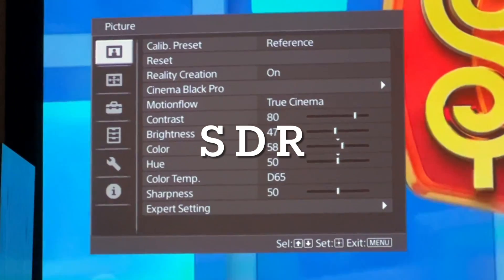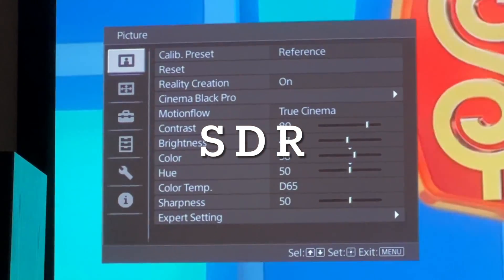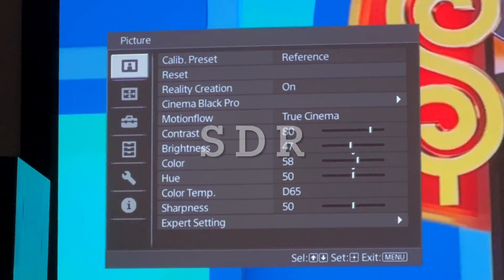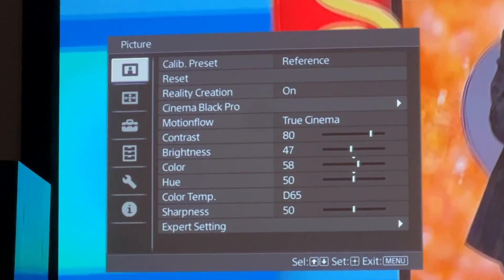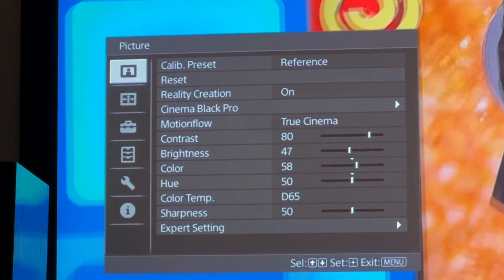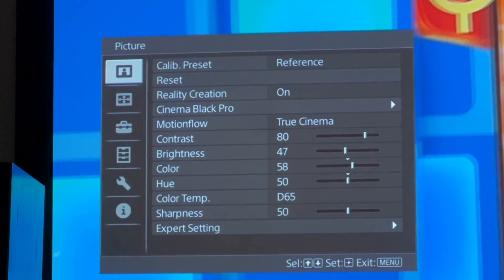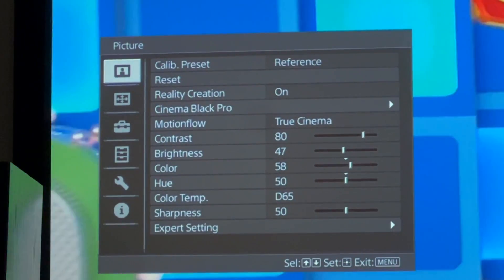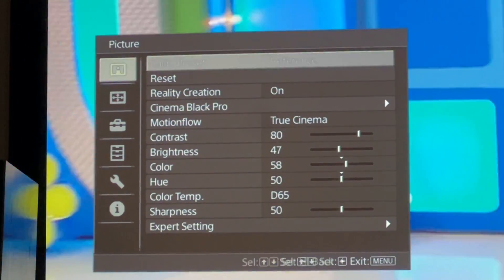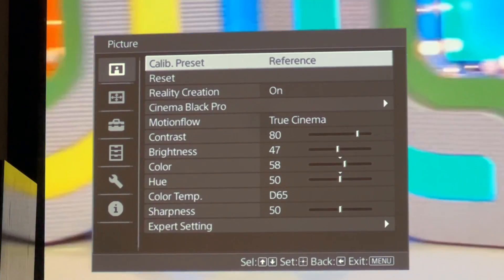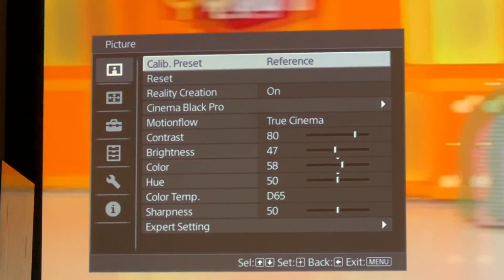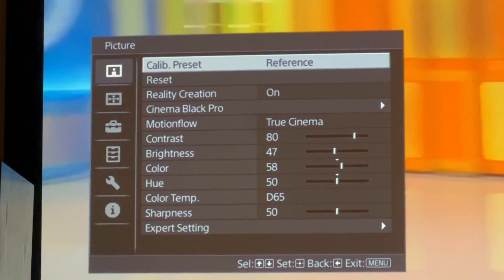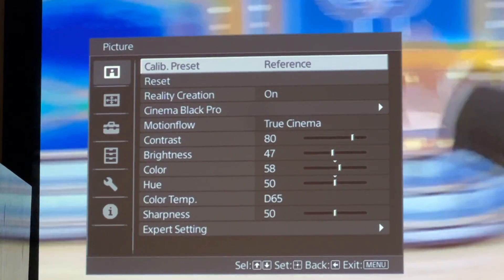And now, the settings for standard dynamic range. And just like the HDR setting, this time you have to play something in standard dynamic range, something that is not HDR. And for SDR, you have to use calibrated preset reference as a starting point.